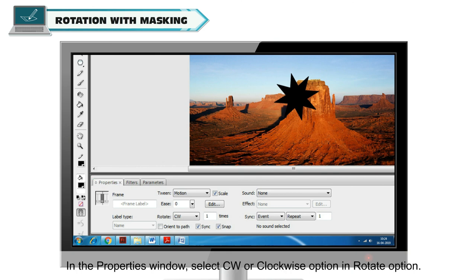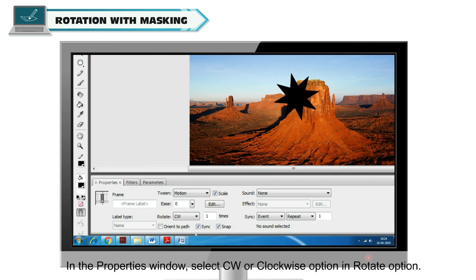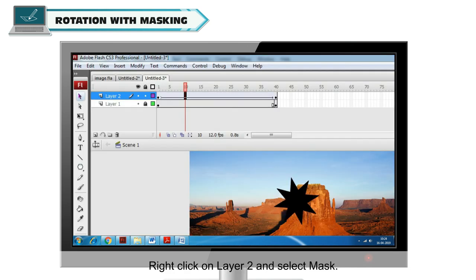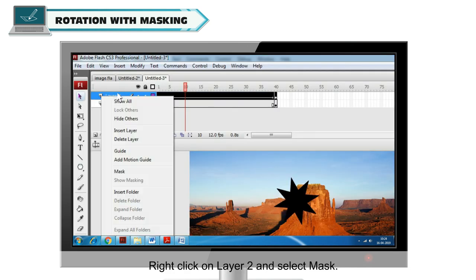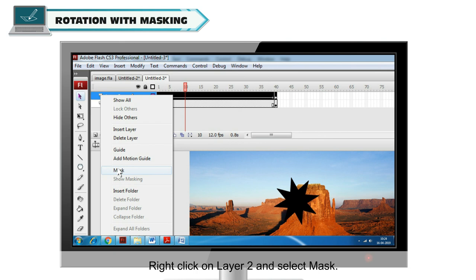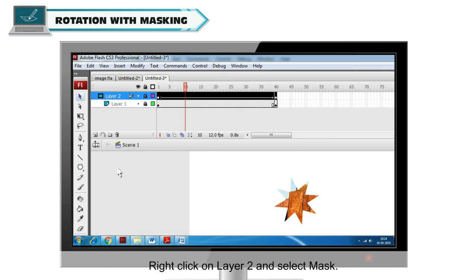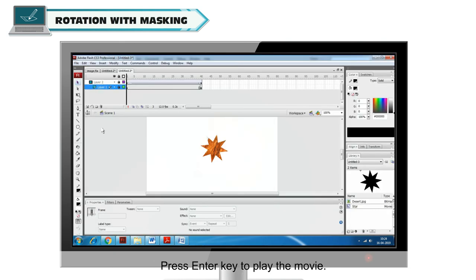In the Properties window, select CW or Clockwise option in Rotate option. Right click on Layer 2 and select Mask. Press Enter key to play the movie.